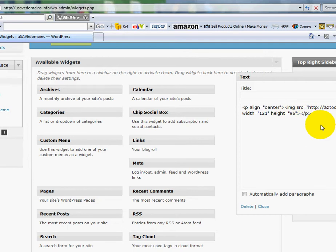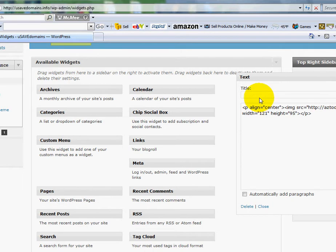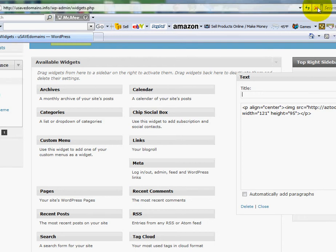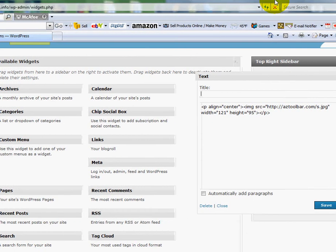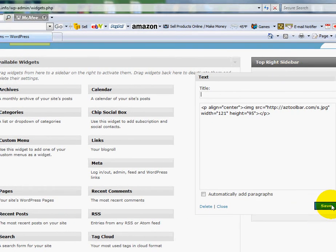Now, what I can do is if I want to add a title, I can just type that in or I can leave it blank. I'm going to click save. Let me move this over a little bit. I'm going to click save here. It's saved. Now, I'm going to click close.